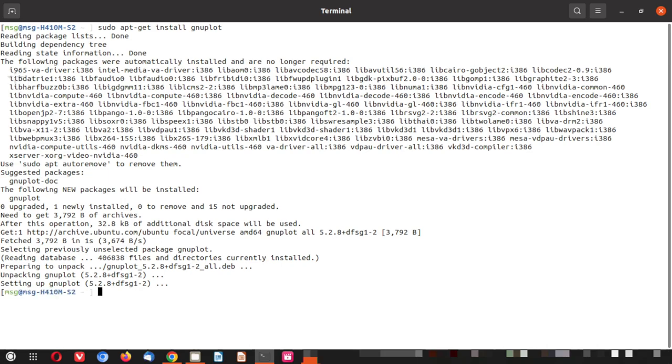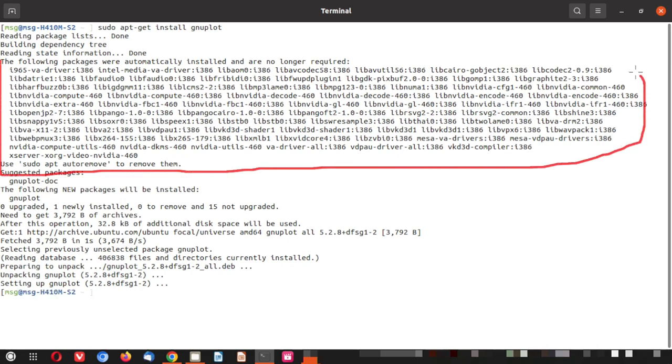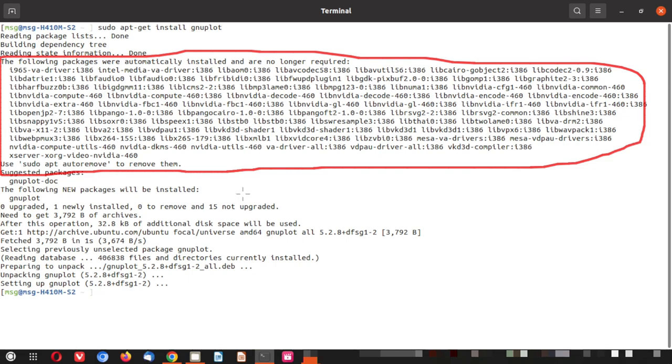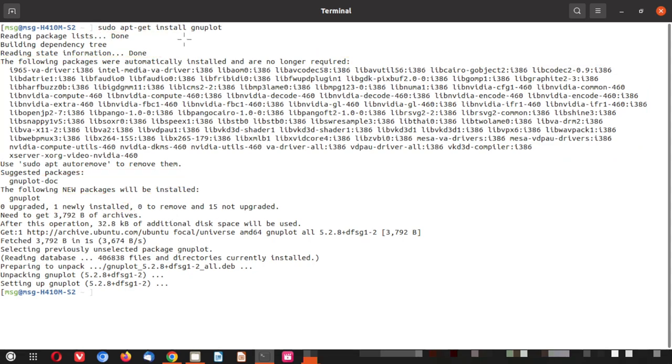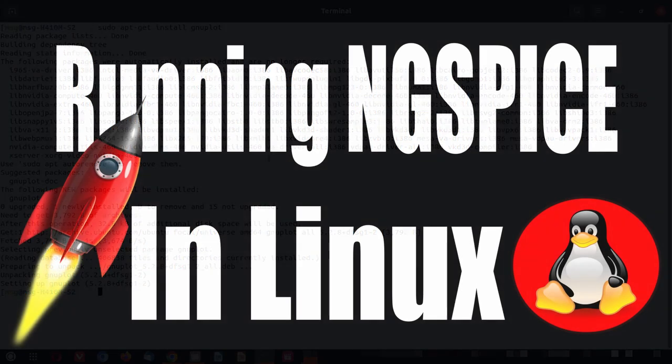You can see the installation process has begun for gnuplot. Here you can see again the removal message is coming. This is related with the system. And here you can see one is newly installed. This one is gnuplot which sudo apt-get install command has installed. So here we are done with our installation. Let me close this terminal.